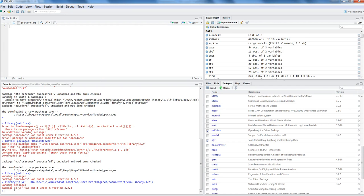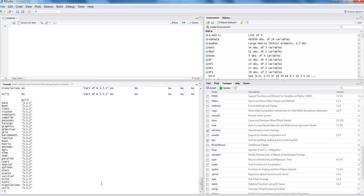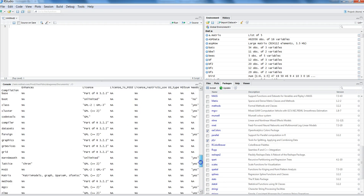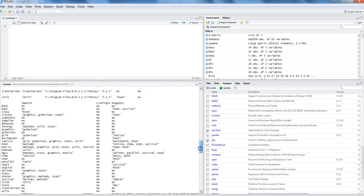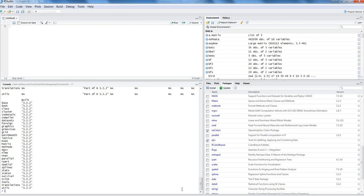If you want to know what default packages are available when you have installed R or RStudio, you can use the search() command and hit enter — this gives you all the available packages currently loaded in your environment. If you want to know all installed packages regardless of whether they are loaded, you can run installed.packages() and hit enter, which gives you the full list of all packages installed on your system.